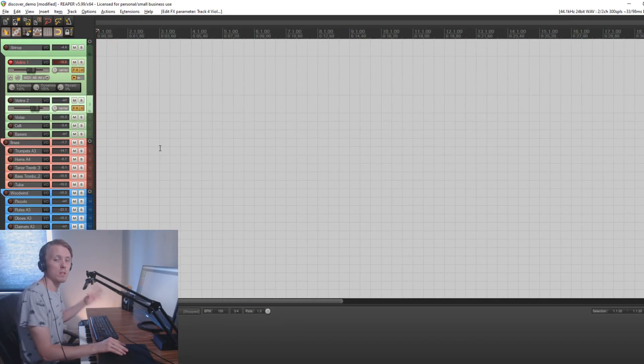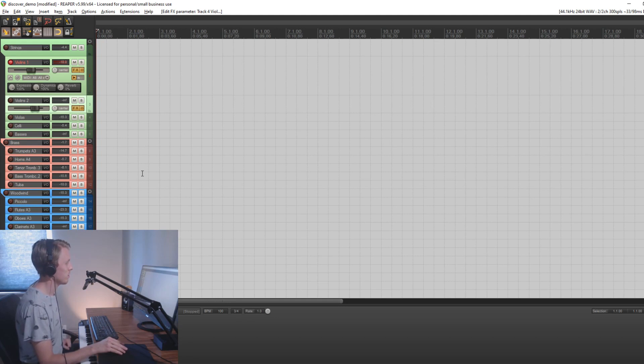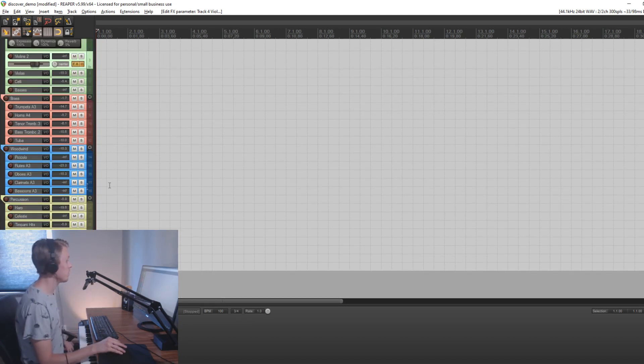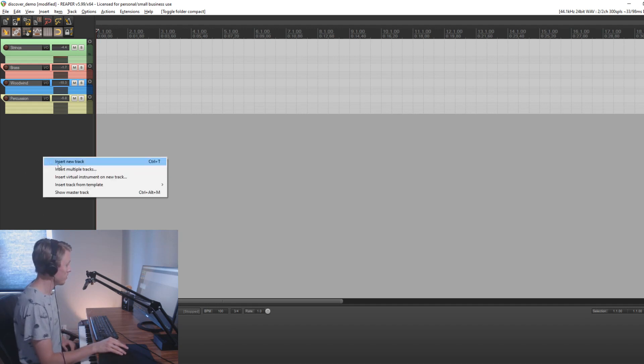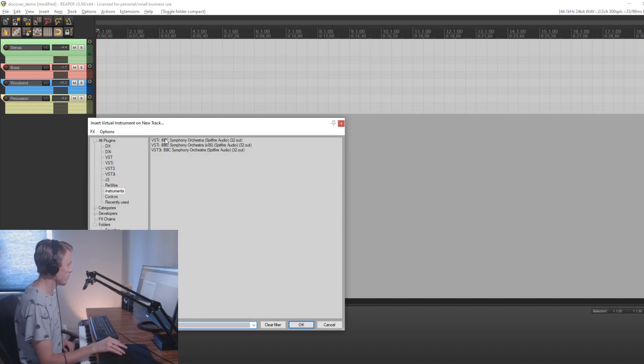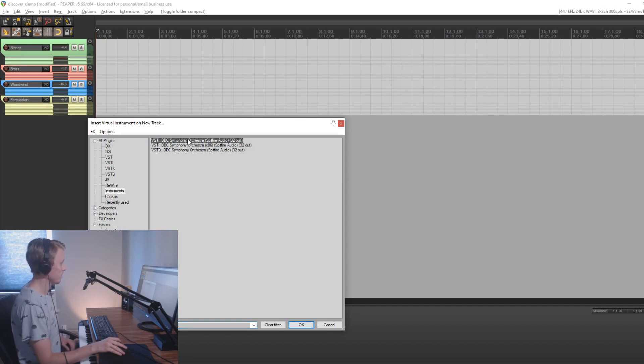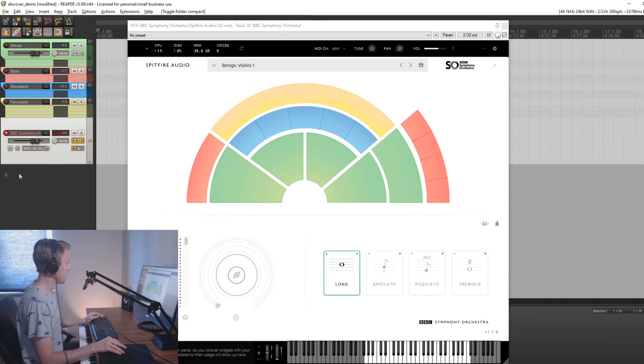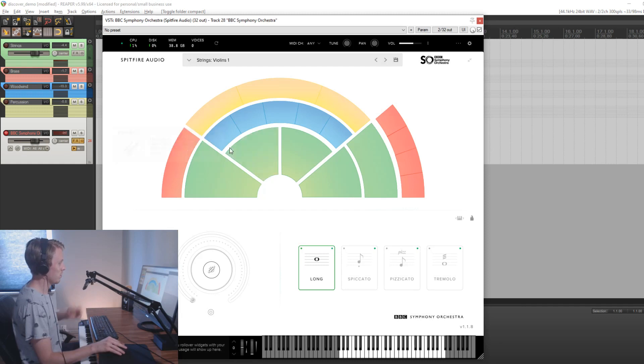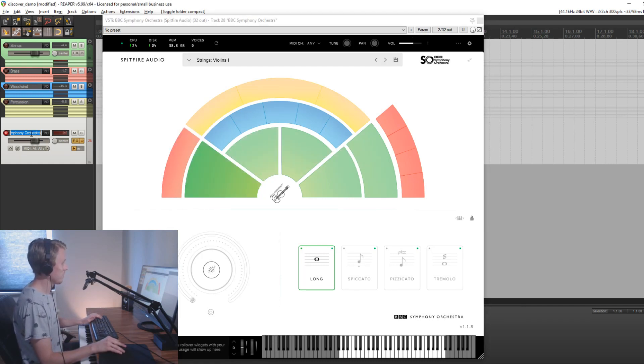So if you're interested in downloading this template, there will be a link down in the video description. But if you would rather create one yourself, it's very simple. So all you have to do is basically just creating a new track for the VST that you want to create a template for. In this case we want to do it for the Spitfire Symphony Orchestra, so we're going to select that. So now we have our track now on the left side, nothing special here. And then you basically select the instrument for this track and you give it a valid name like Violins 1.